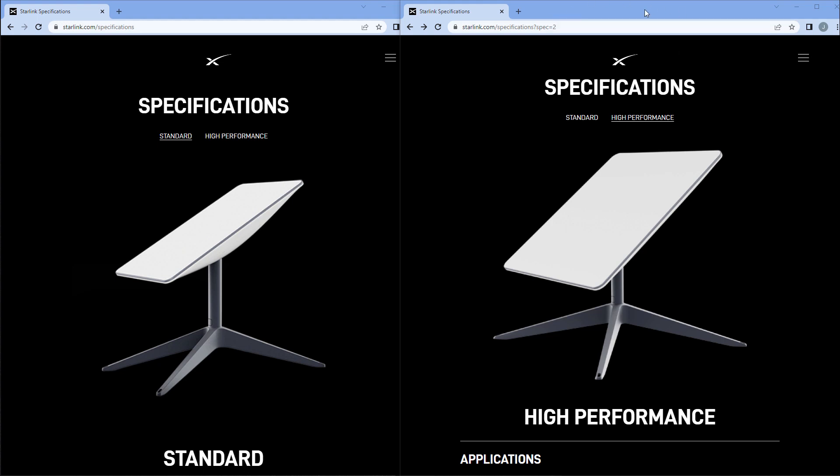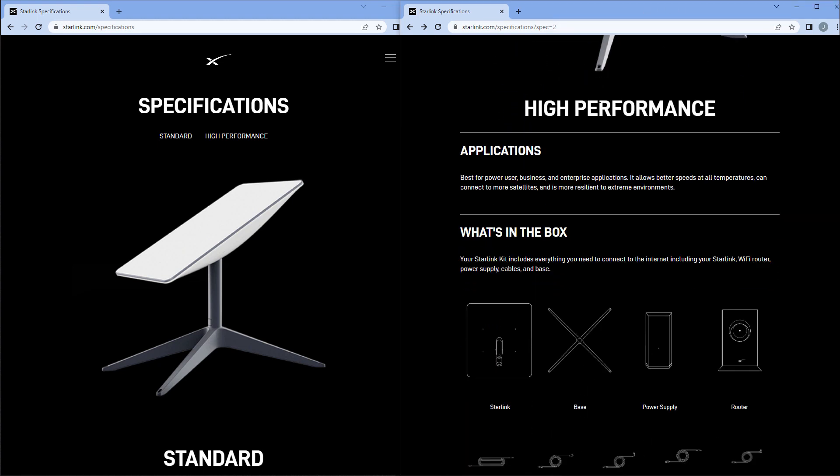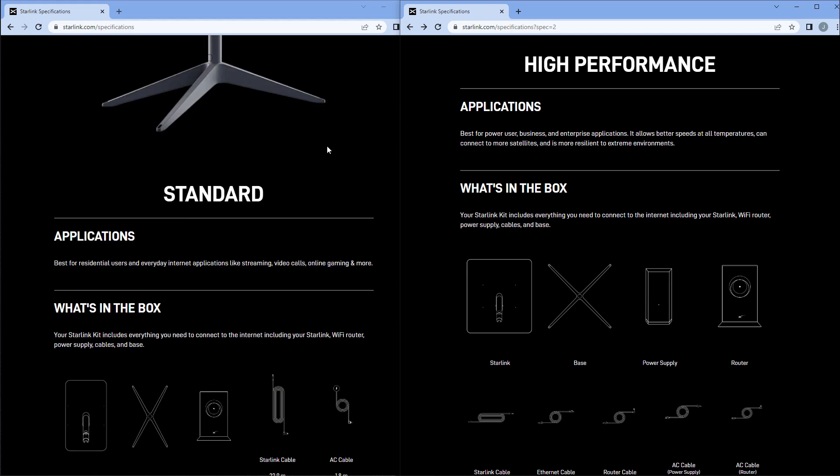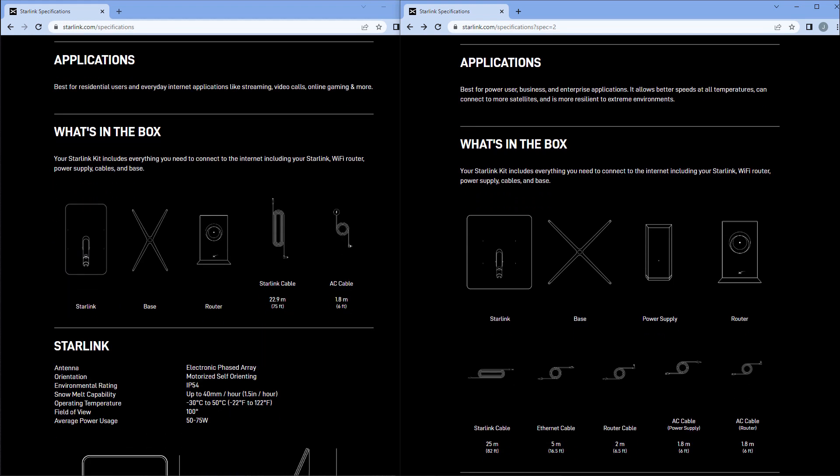First thing we'll look at is what the application areas are. They're pretty similar application areas. The main thing pointed out about the high performance is it's more resilient to extreme environments. We don't know if that's just better protected against extreme environments or whether it's going to perform a little bit better. That's one of the things we want to find out over time, whether this is better in heavy rains and downpours, which the standard one is not so good at.